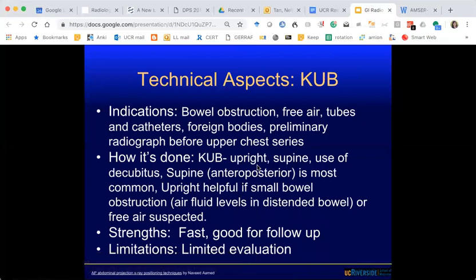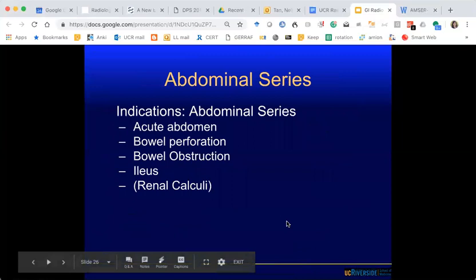KUB is your initial screening for bowel obstruction, free air, tubes, and lines. We typically do an abdominal series — a KUB plus a chest x-ray — looking for acute abdomen: obstruction, perforation, ileus. If concerned about SBO, you request an upright position because you're looking for air-fluid levels. Similarly for free air — upright increases sensitivity, because free air is very hard to see on supine unless it's a large volume. If the patient cannot stand, you can do a lateral decubitus with the liver side up, using the liver interface to bring out the free air.